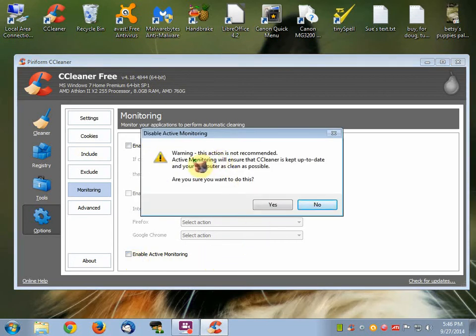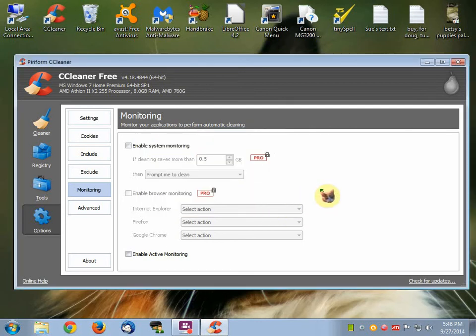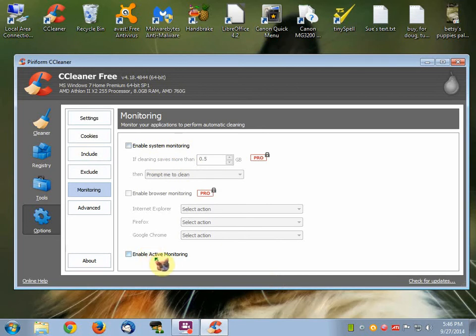Then a warning thing comes up: "Warning, this action is not recommended. Active monitoring will ensure that CCleaner is kept up to date and your computer is as clean as possible. Are you sure you want to do this?" And you click Yes. And that, people, is how you disable System Monitoring and Active Monitoring.